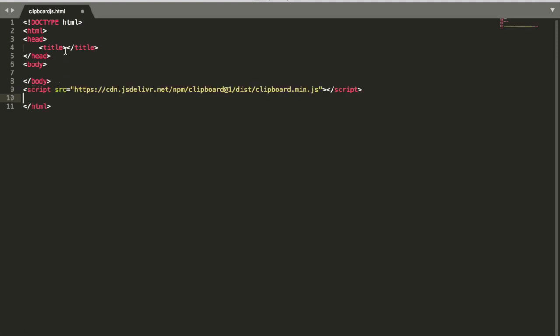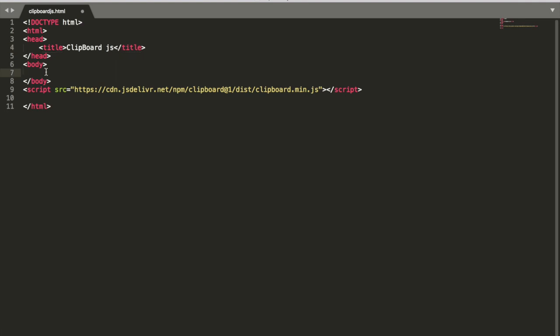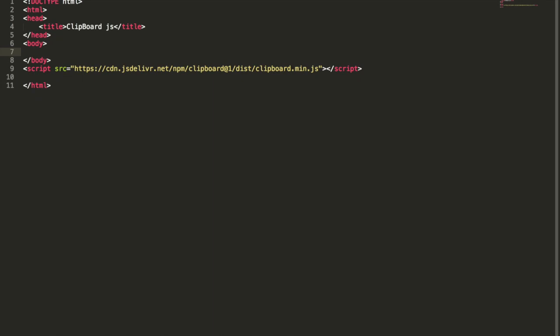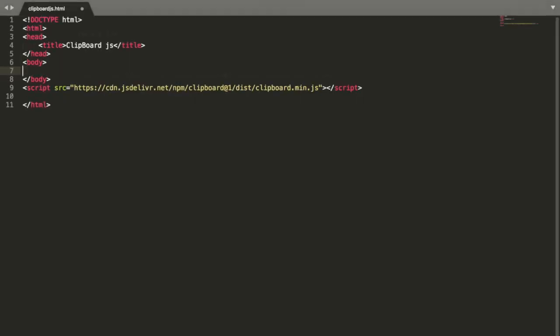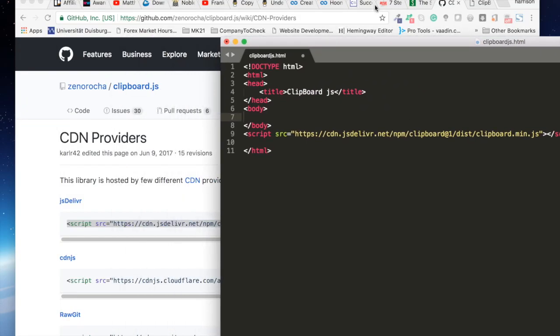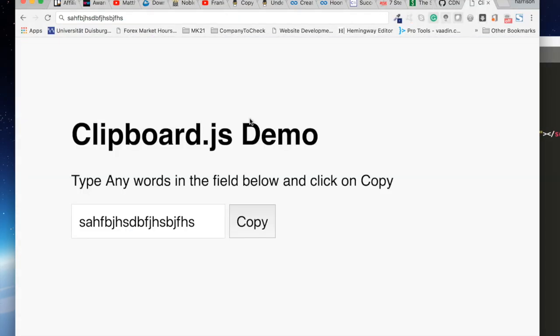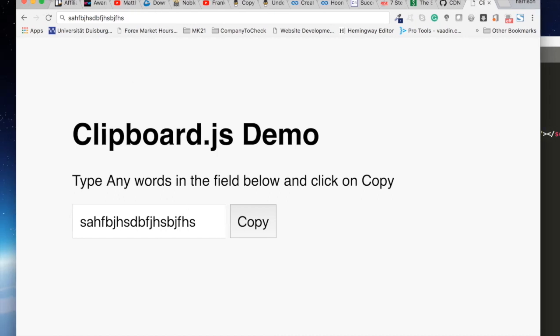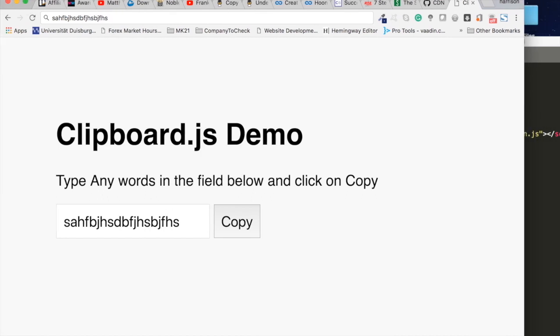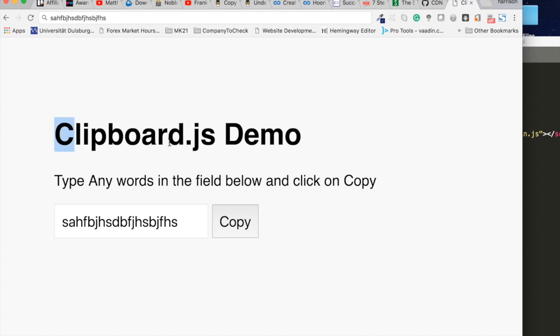So let's start writing some code. First let's give our title as clipboard.js and we need to minimize this. So as you can see we need our heading and our paragraph.